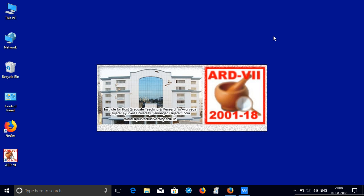Let me walk you through the process of installation of Ayurvedic Research Database, 7th edition. Before you start installation of 7th edition, you have to see that you uninstall the 6th edition or the previous edition from your computer or laptop.